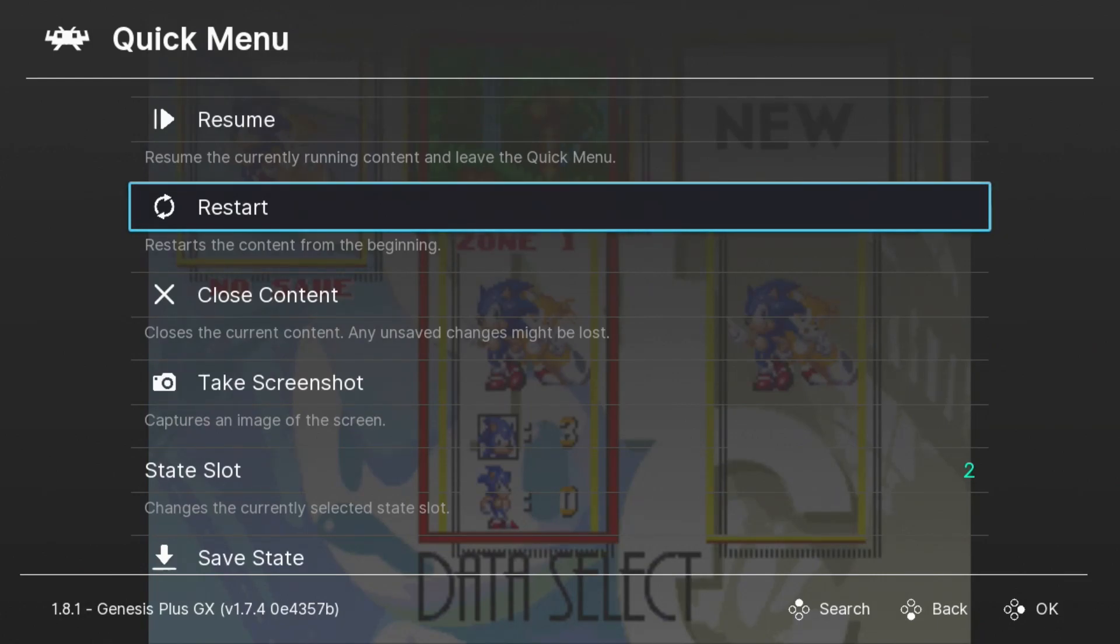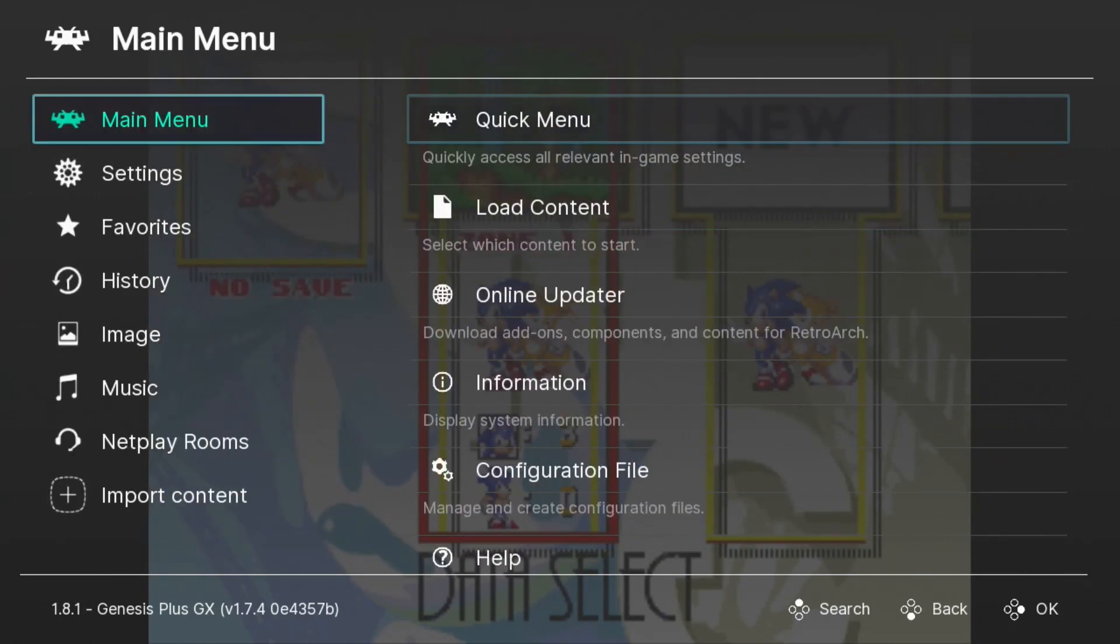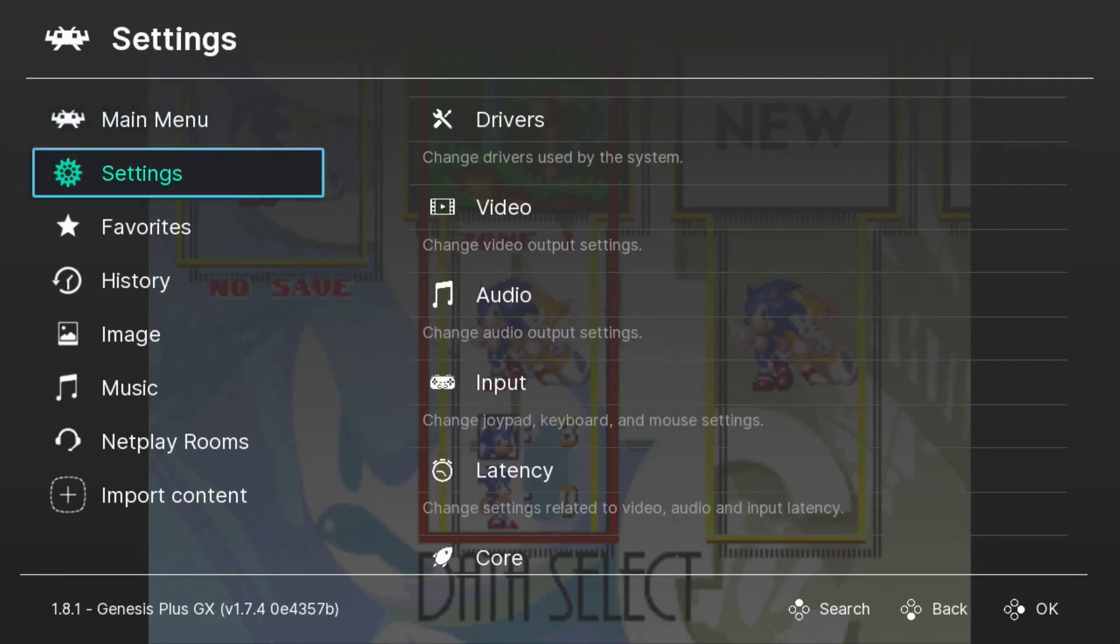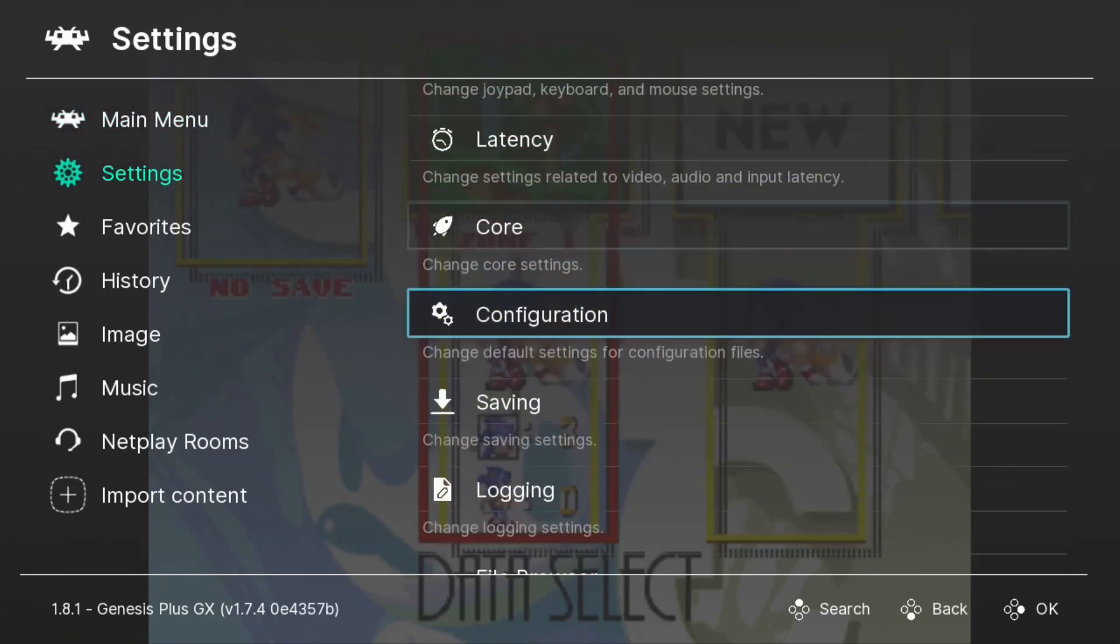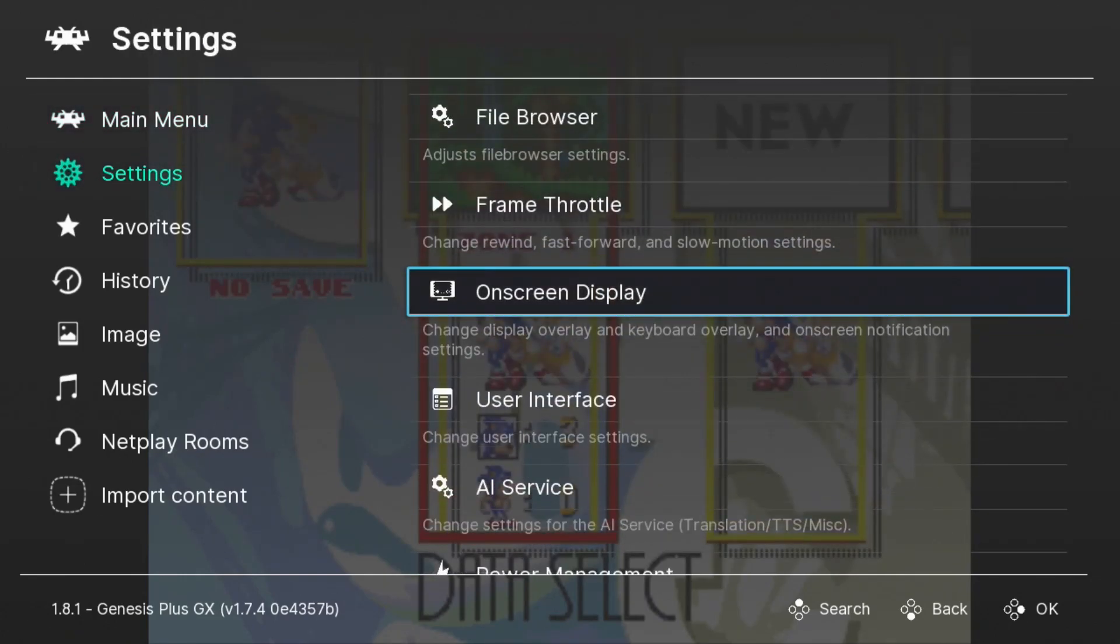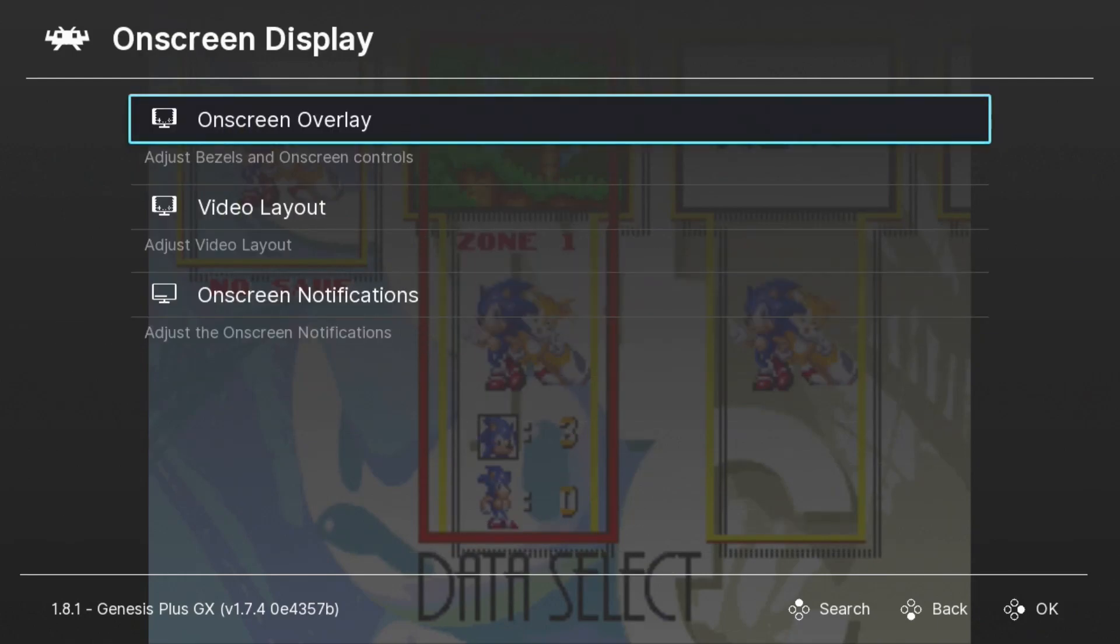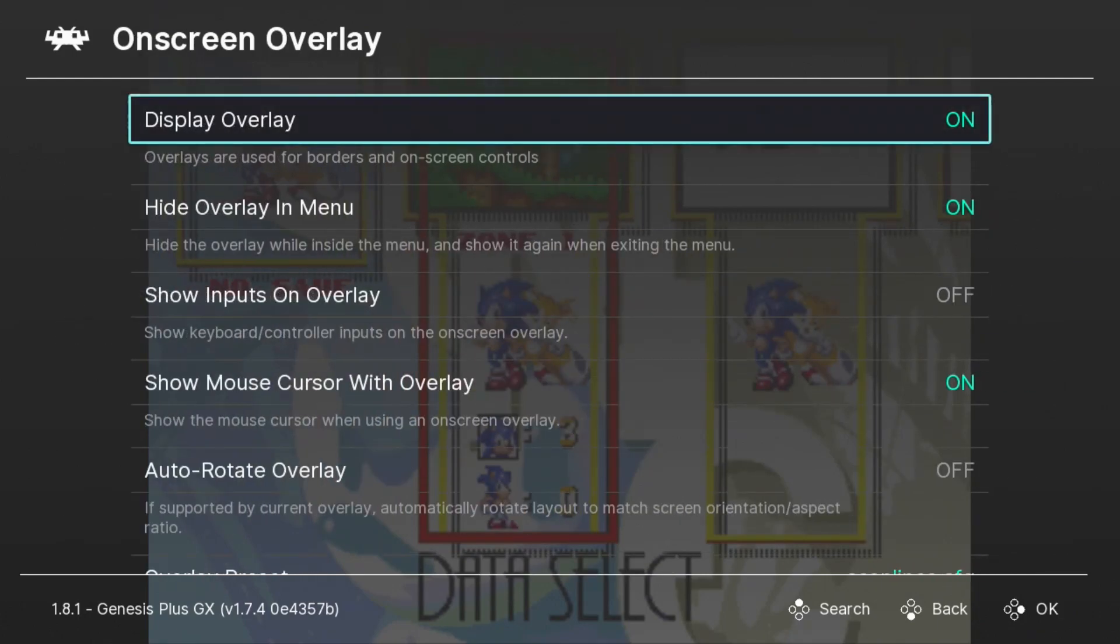From the quick menu, we're going to go back, go down to Settings, and we're going to go down to On Screen Display. We want the first option right here, On Screen Overlay.